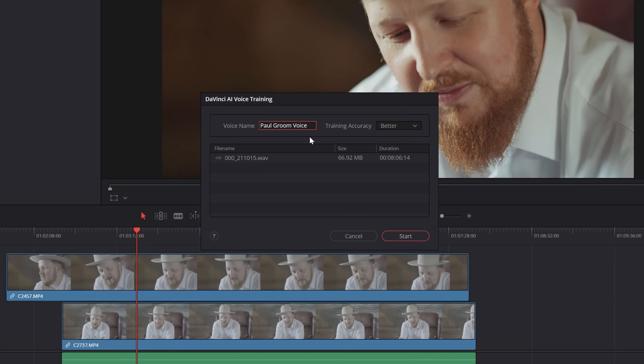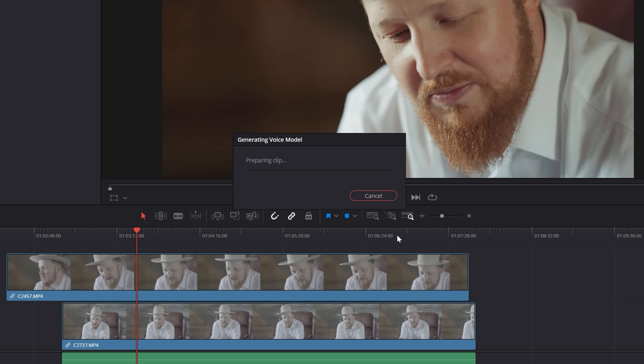One of the most impressive updates is a tool called AI Voice Convert that will literally let you take a person's voice and generate an AI clone version of it. I have another video showing exactly how to use this tool because it's so powerful — it will enable you to literally fix a person's lines if they say the wrong word or mess them up, recreating them using that person's own voice with AI. It is so cool.